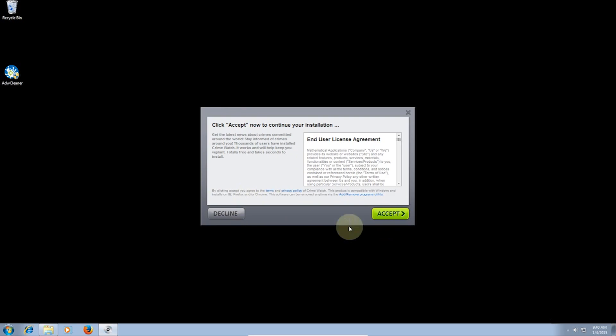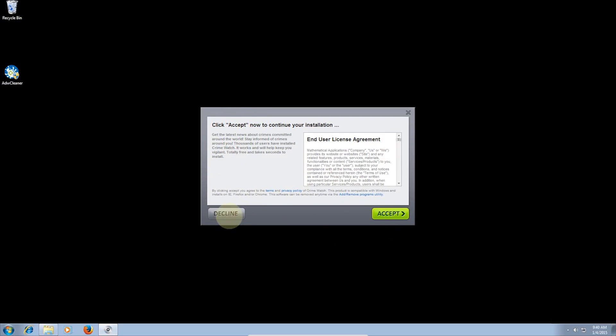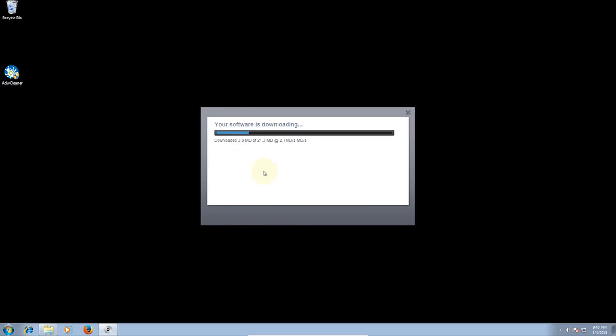Don't worry, it will still install VLC, it just won't give the installer permission to install Search Protect. The same can be seen with these next two windows here where it is encouraging you to give permission to install Crime Watch and Optimizer Pro. Just click Decline to both of these and the installer will omit them.